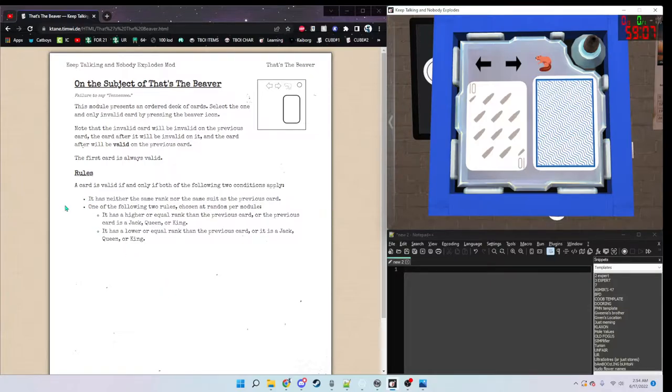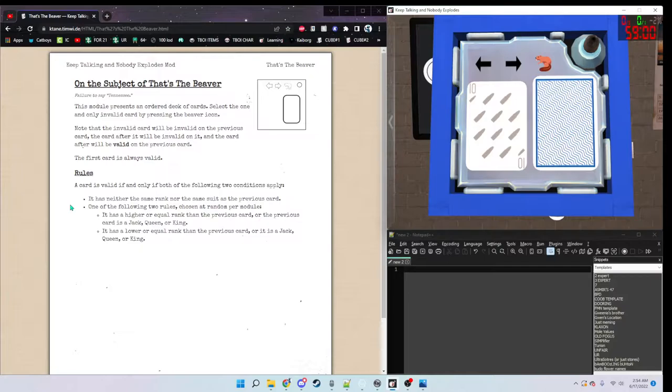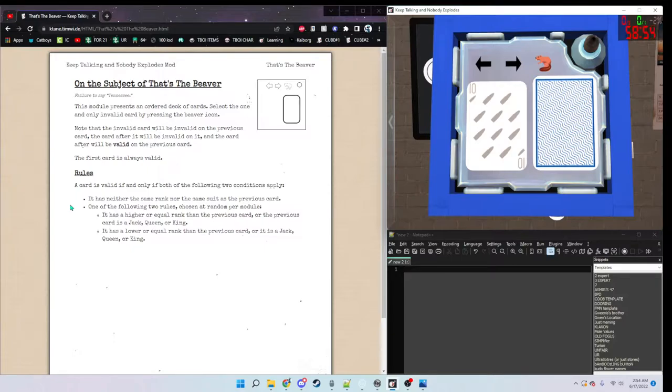Let's see what our rules are. It has neither the same rank nor the same suit as the previous card. And one of the following two rules, it has higher or lower or equal than the previous card. So, that's where I like to start.